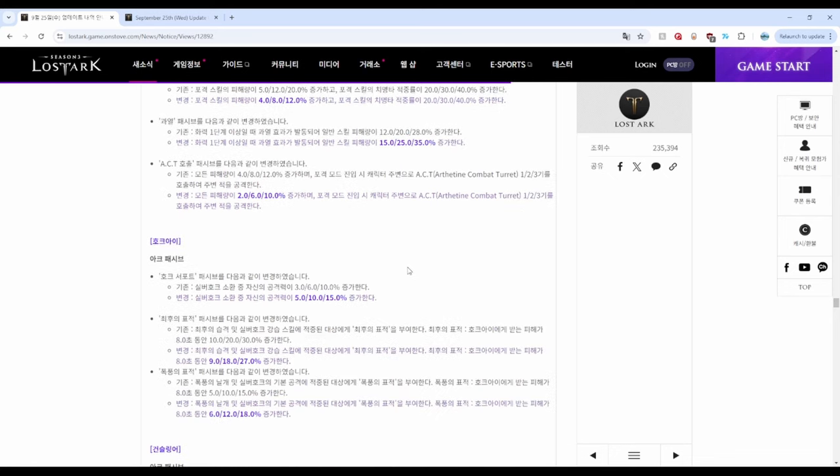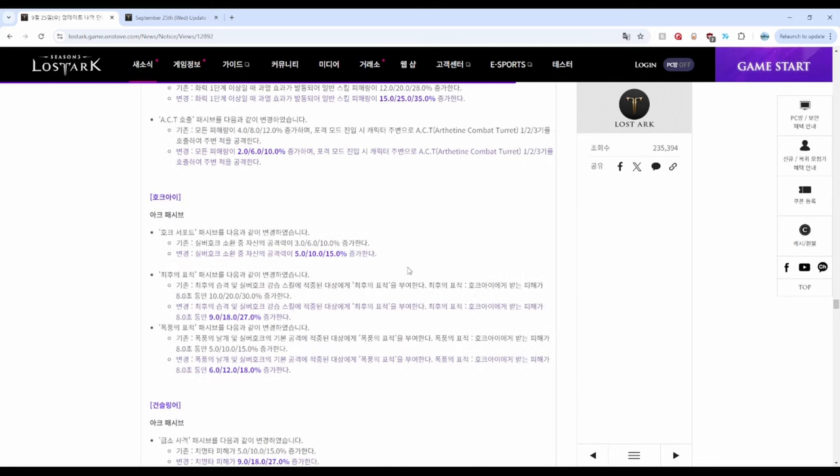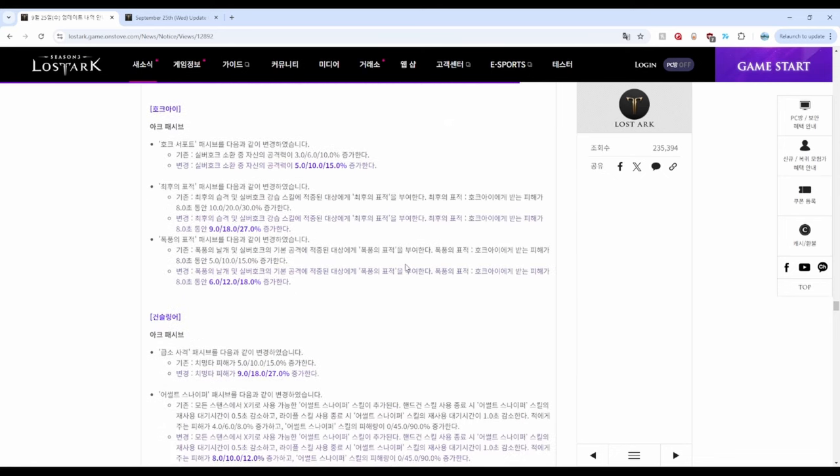Sharpshooter is also mixed with increased damage on Hawk and arc passive for Loyal Companion, but decreased damage on Death Strike and their arc passive.